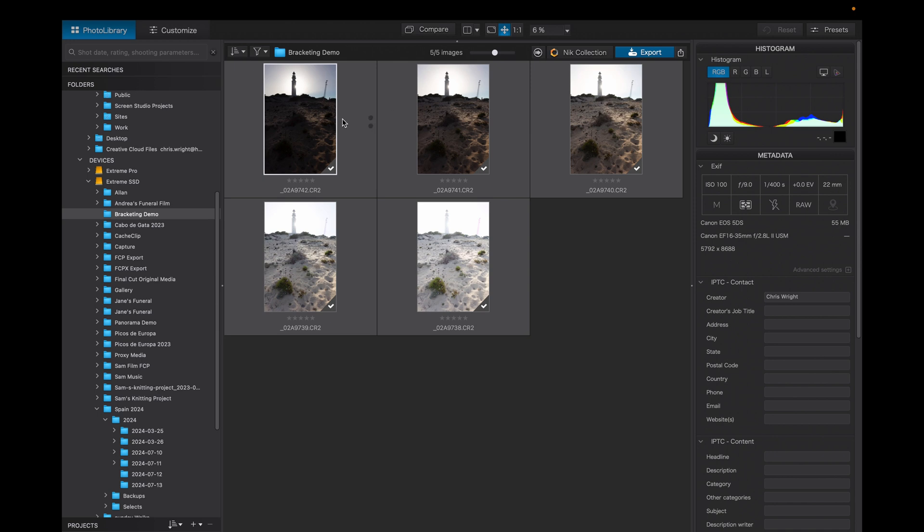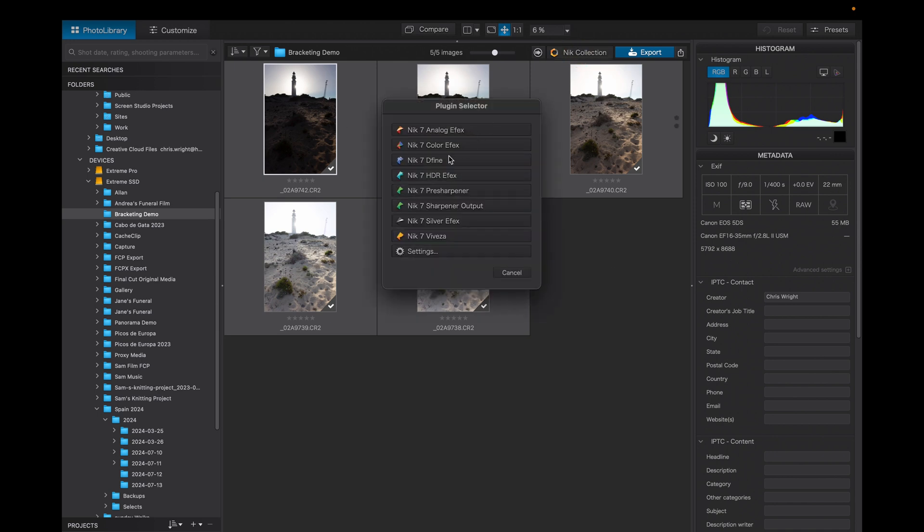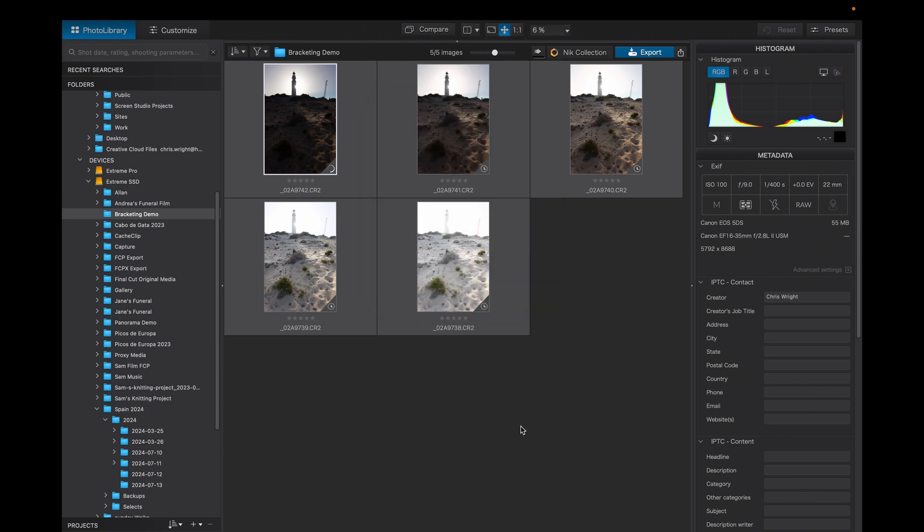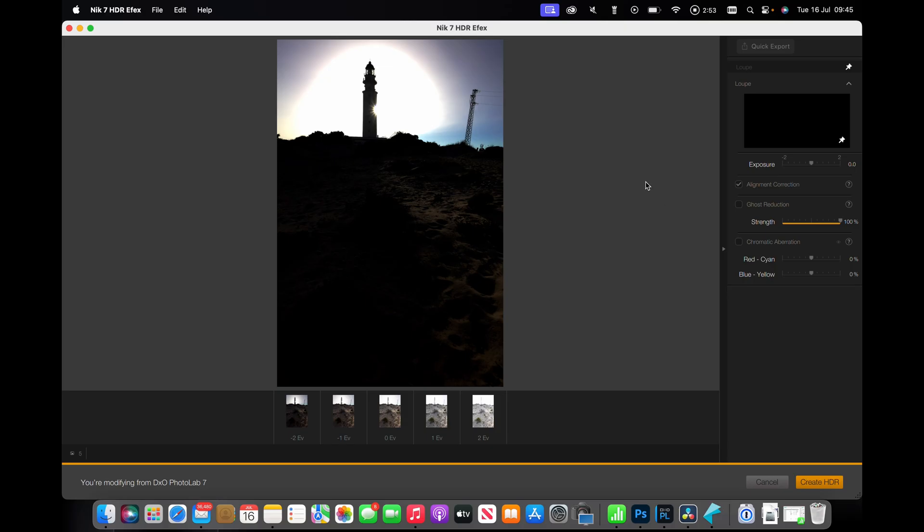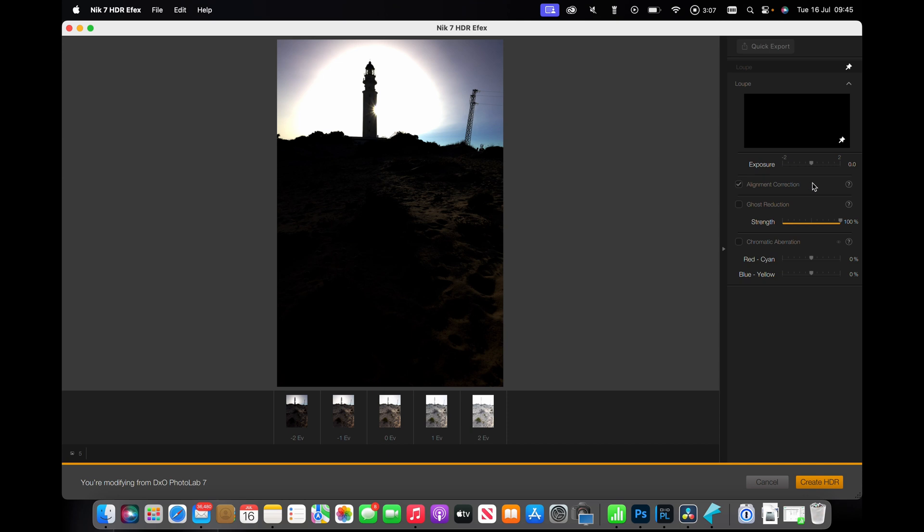Okay, let's send this to Nik HDR. So select all of the pictures, we go into the photo library and we hit Nik Collection and we go to HDR Effects. We want to have a look at the sort of preprocessing settings here. So I leave alignment correction on. The shot's on a tripod, there should not be any alignment issues, but there's no harm in leaving that on.